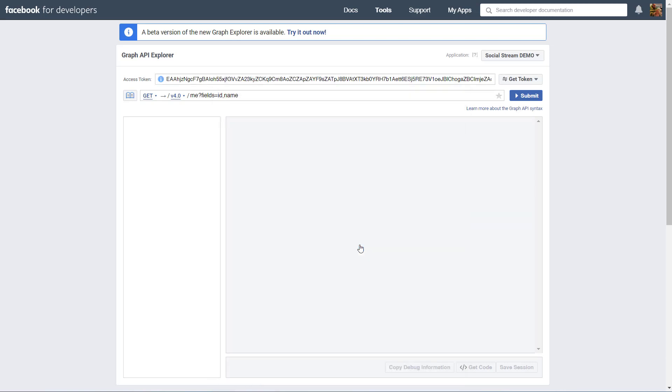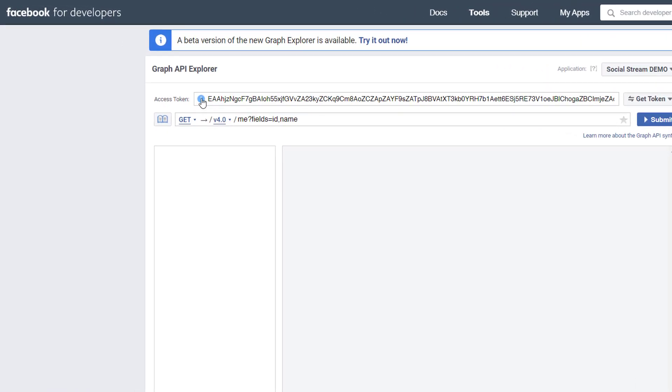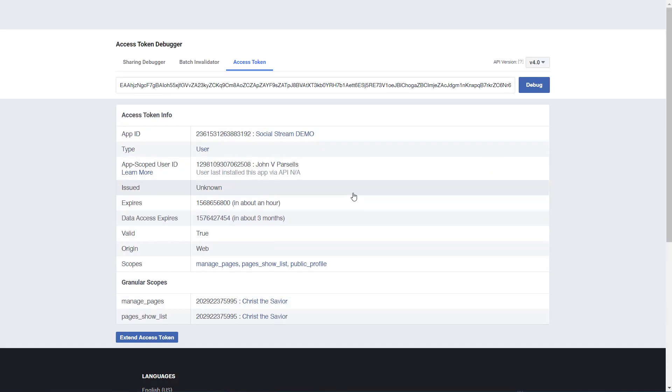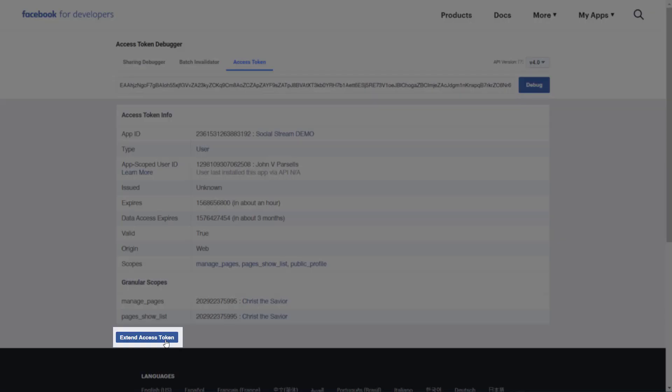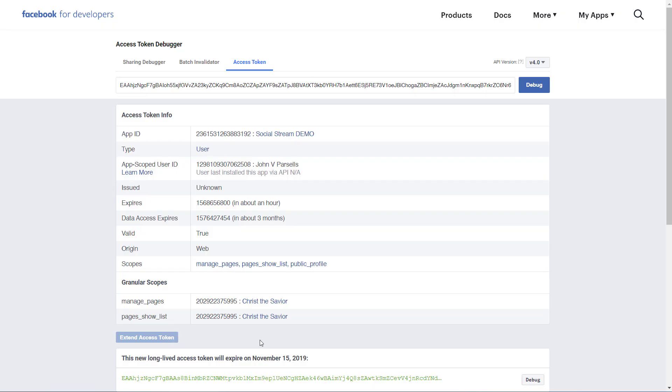Now that we've created our access token, we'll click on the Info icon, and go to Open an Access Token Tool. The access token is short-lived. It expires in an hour, and we need to fix that by clicking Extend Access Token.